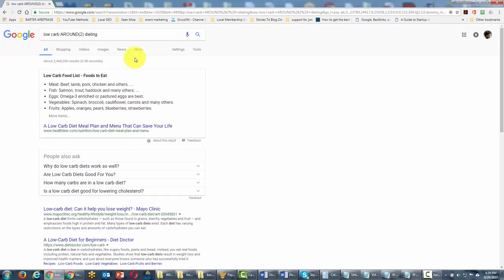So the AROUND command gives us control over how our keyword can appear in the search results when Google retrieves our results.